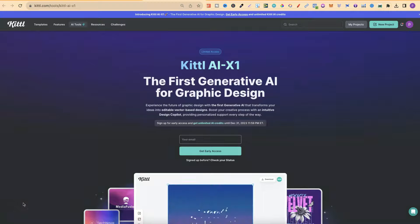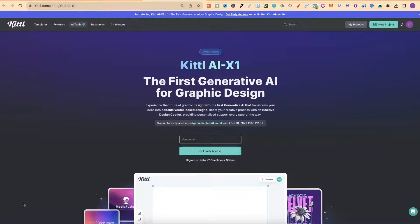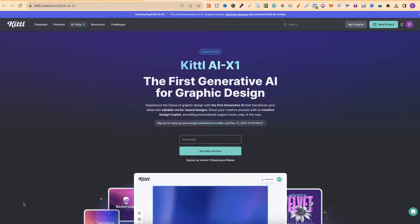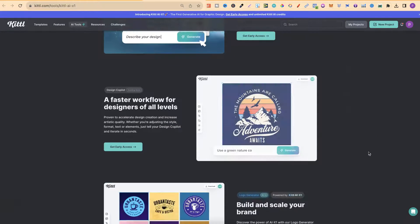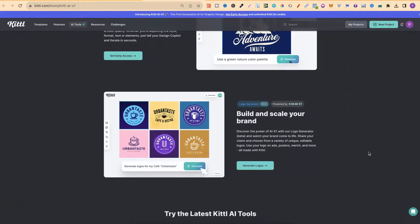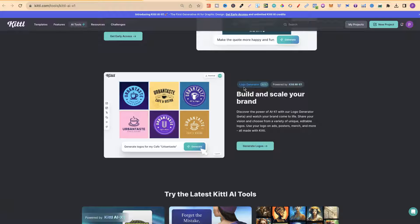A few days back, I spoke about Kittle's AI X1, which is the first generative AI for graphic design. Now, the cool thing about this is, if we scroll down to here, there's also a logo generator.